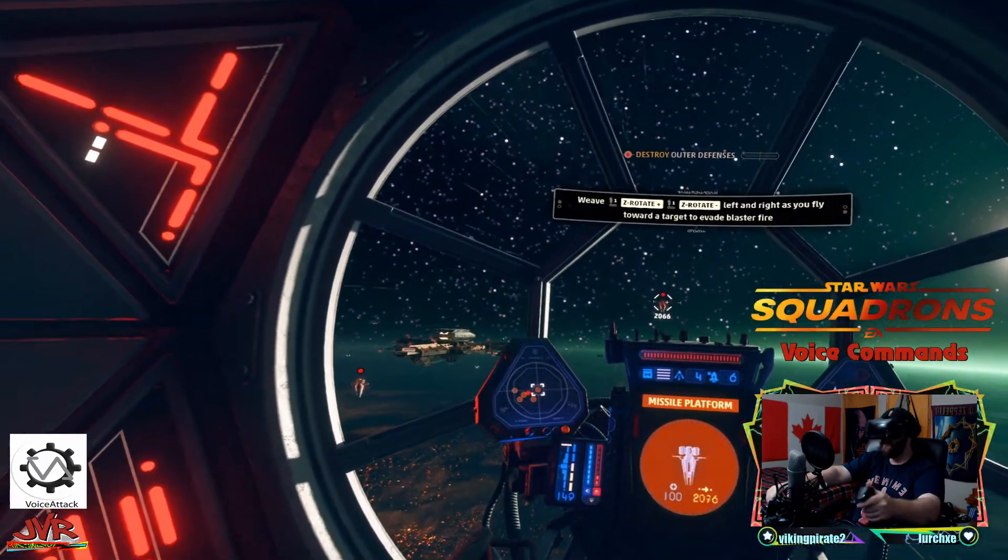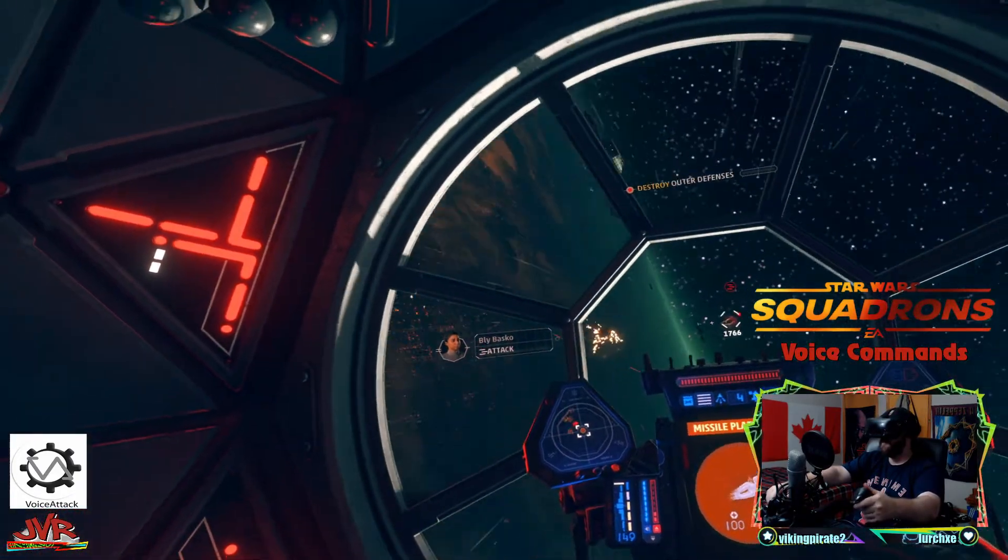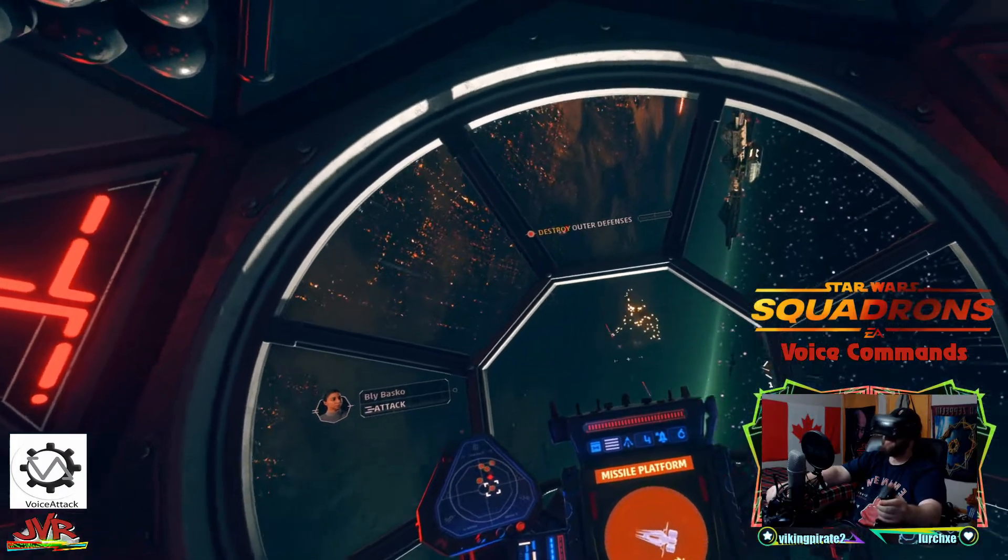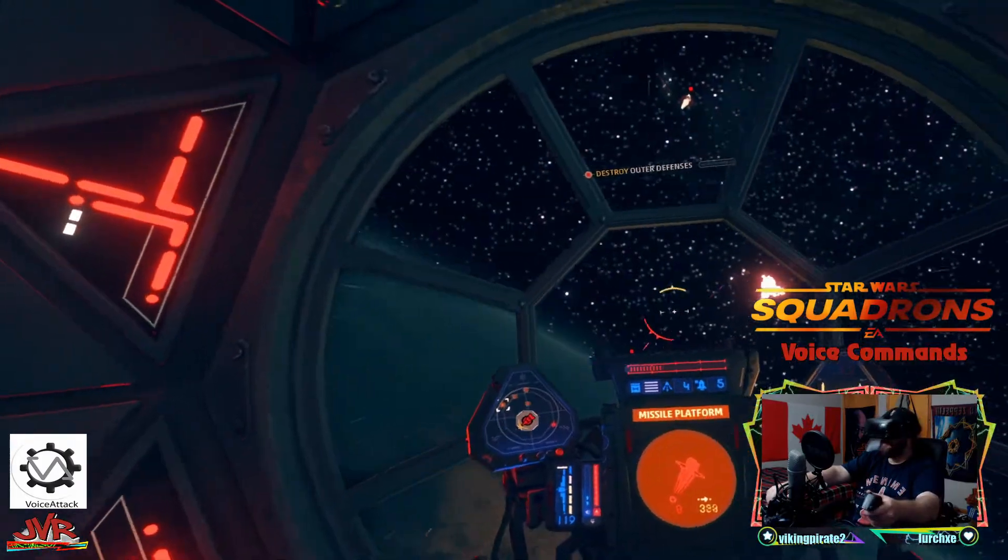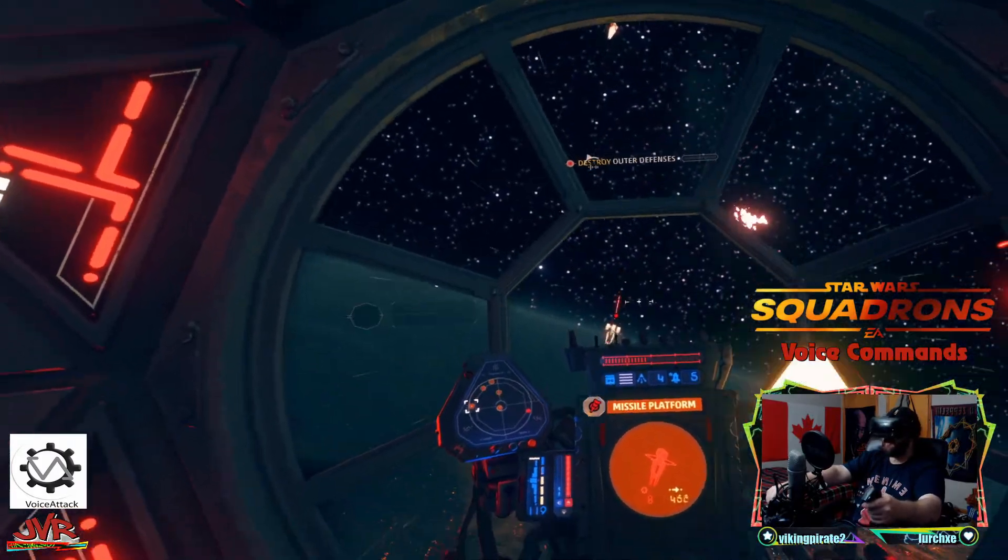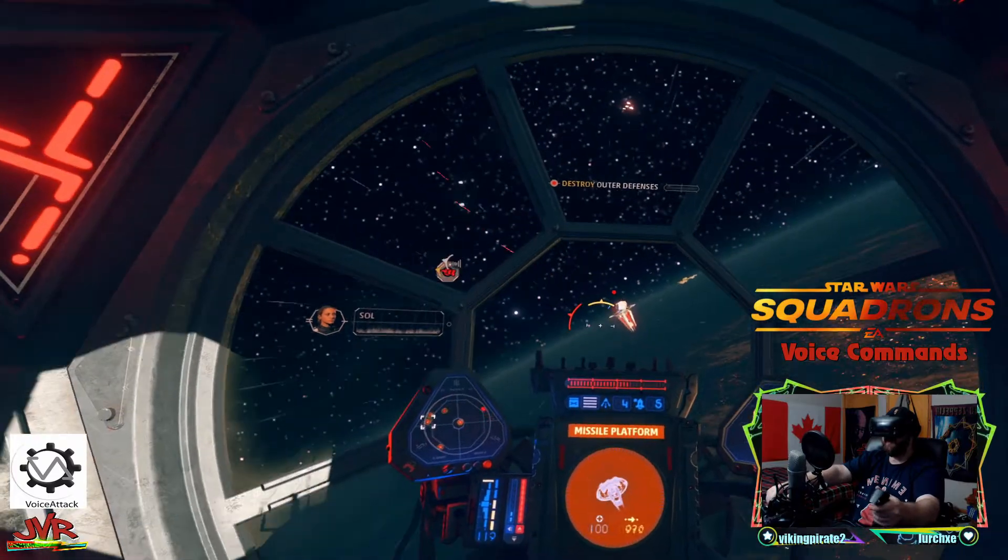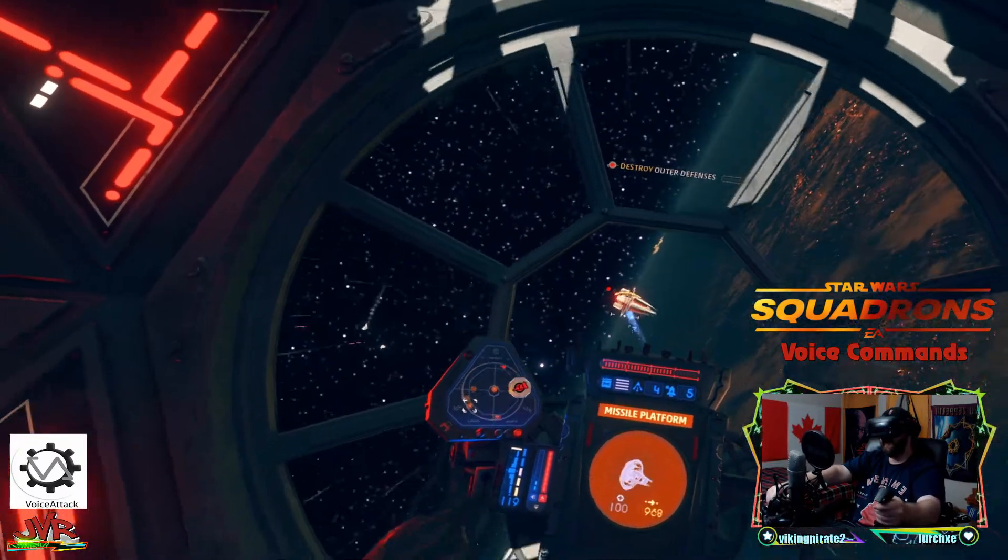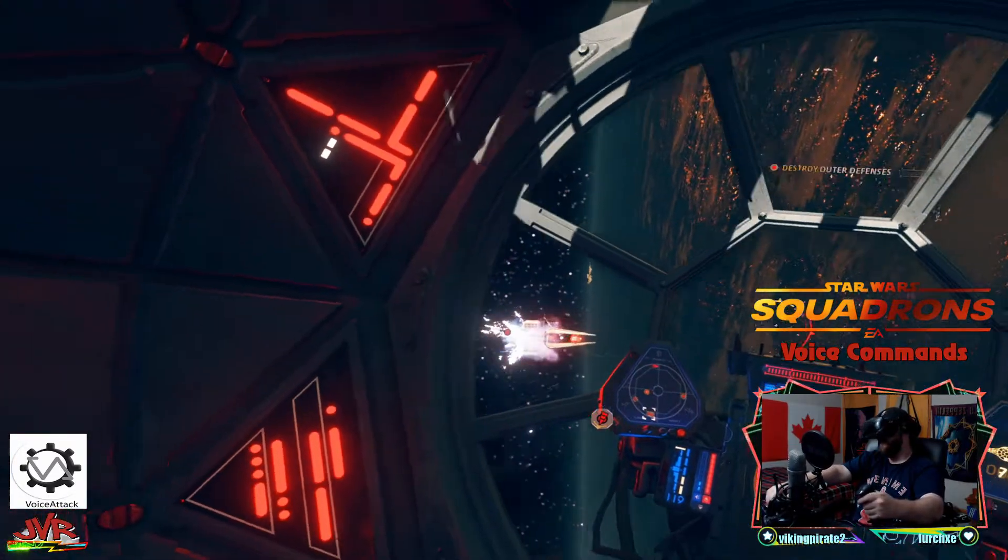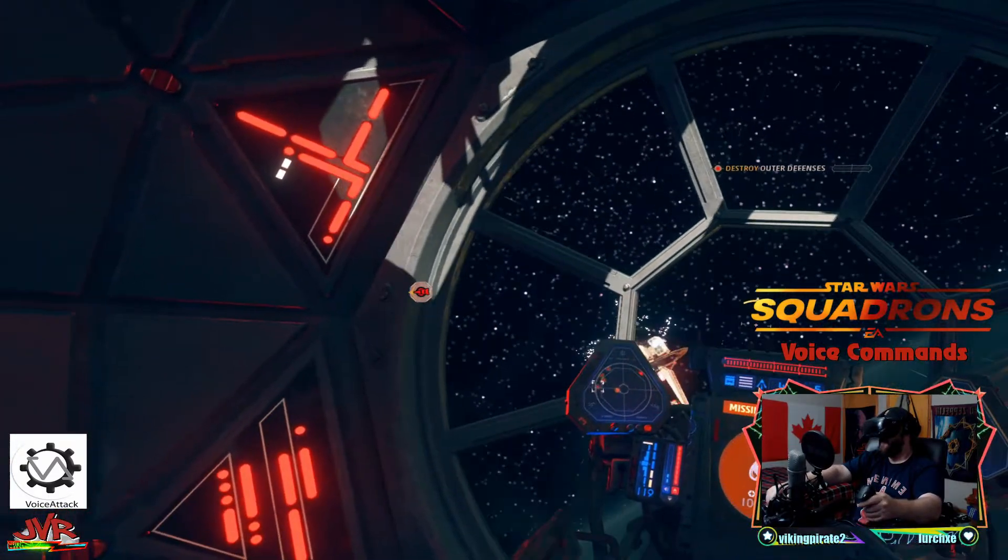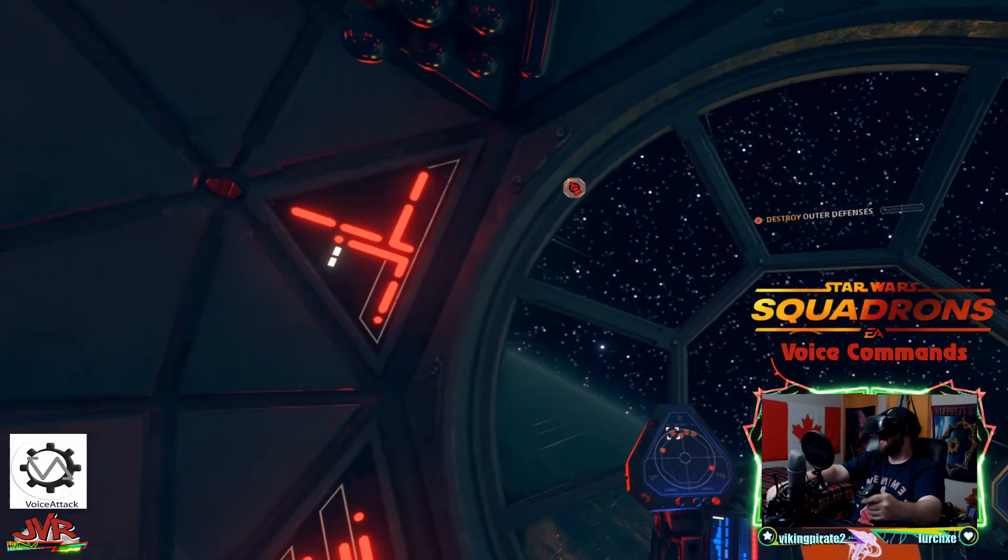My target. Target my attacker. Kill him. My target.